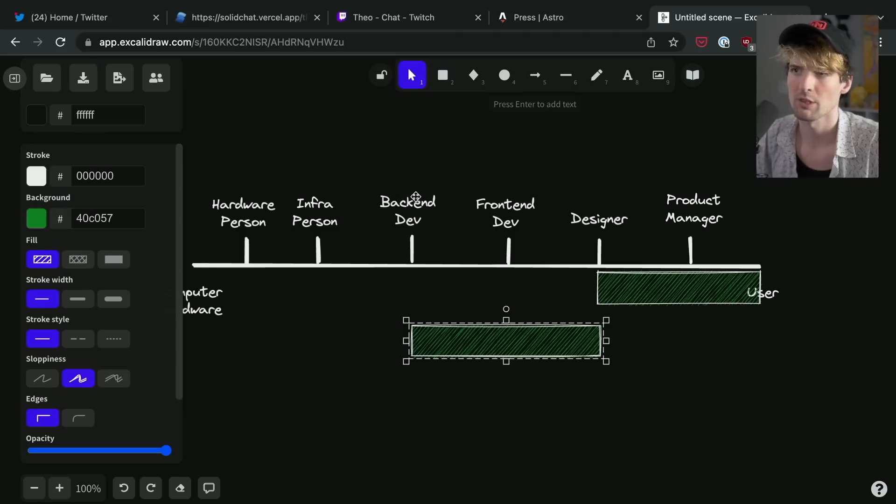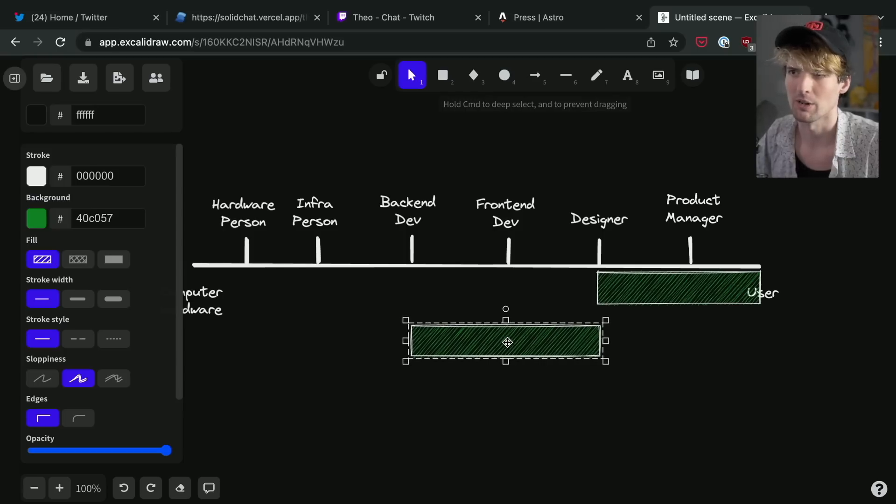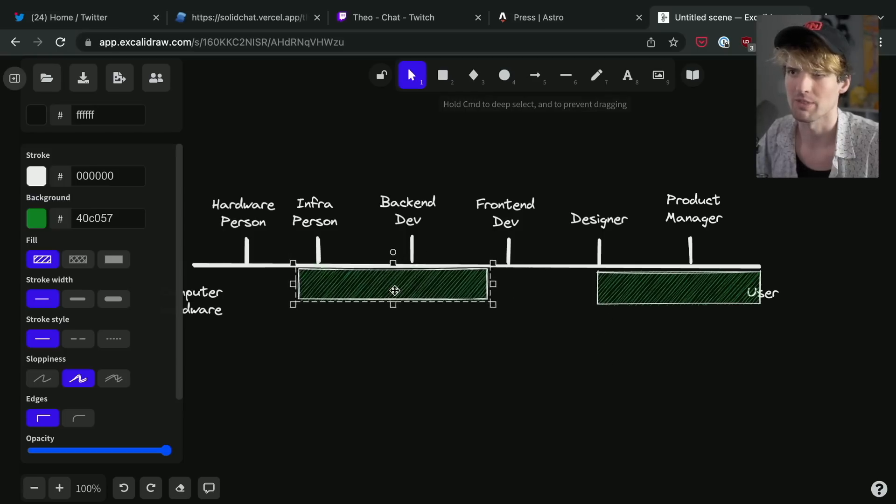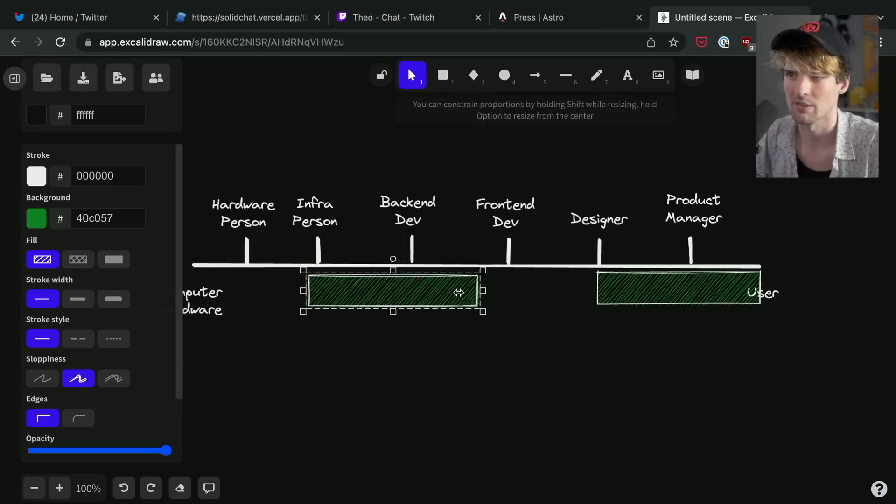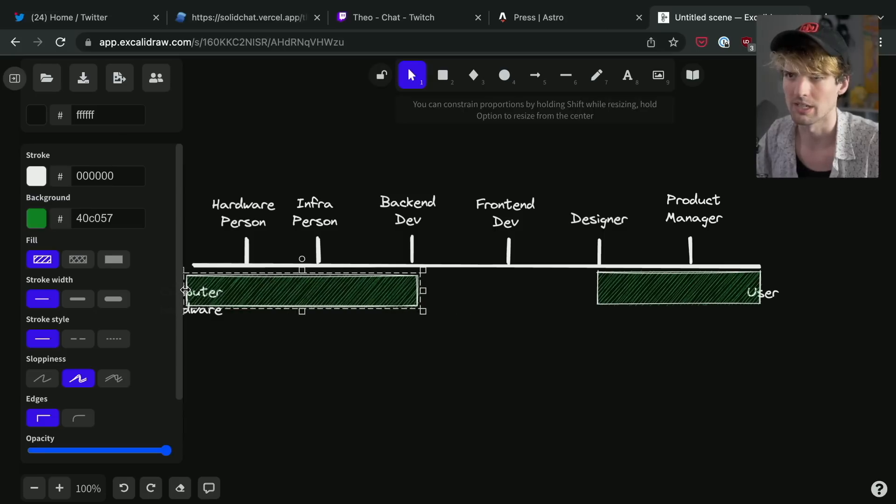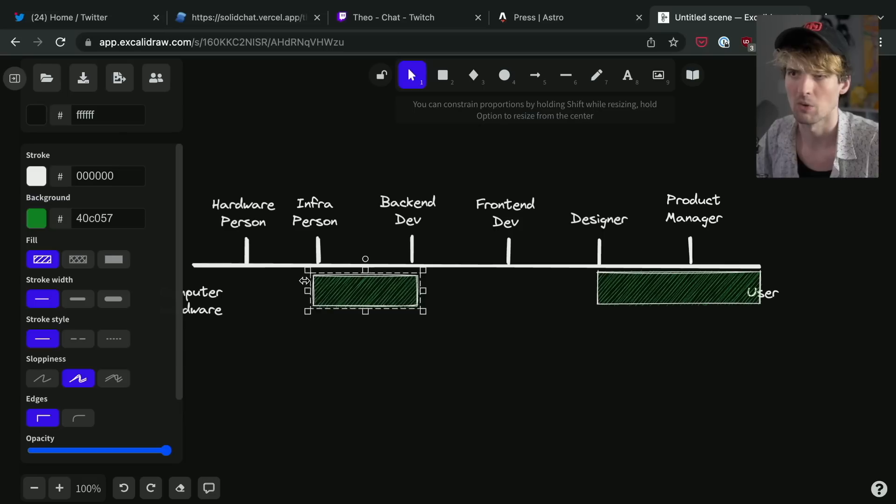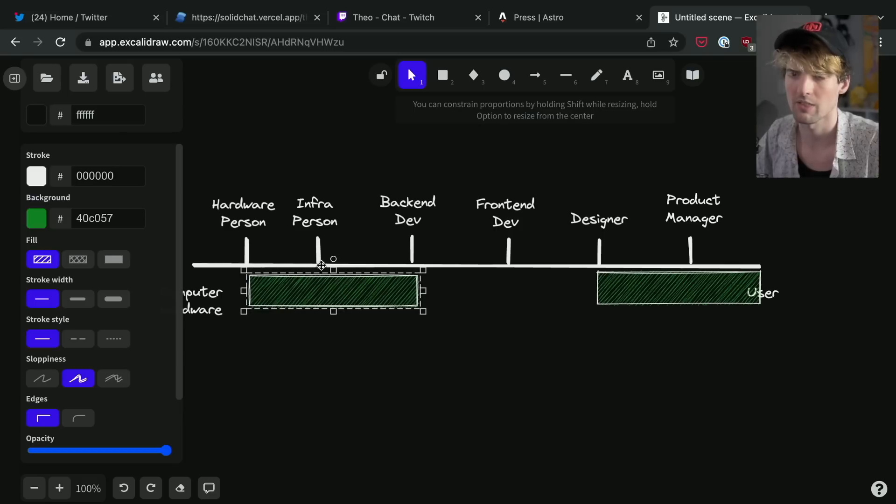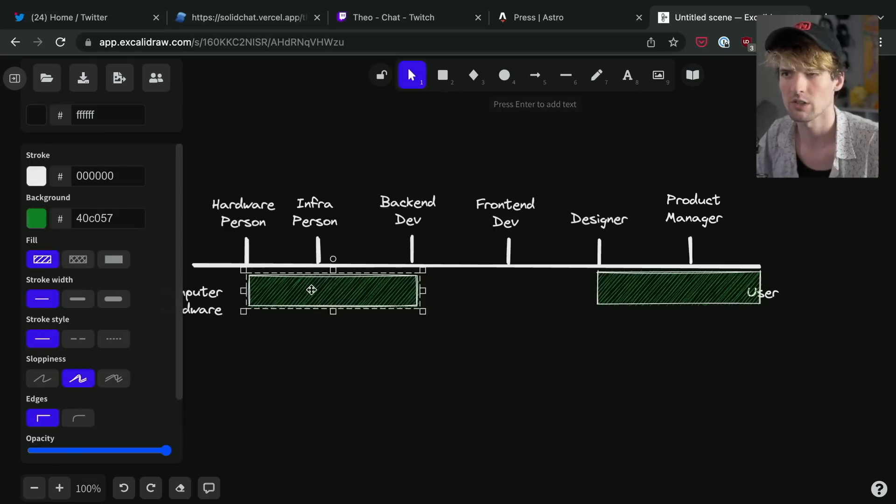But what about the back-end dev? What do they think is back-end development? The back-end developer might think of themselves as—or might think of back-end as starting here and going all the way down to here, or they might think of it as stopping here, or they might go to about there because they consider part of back-end to be an infra person. So if this is your definition of back-end.